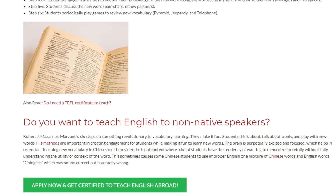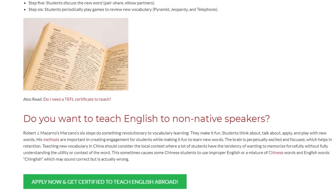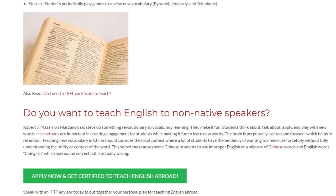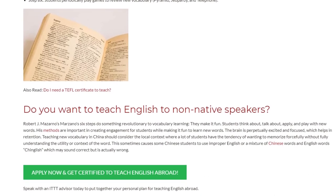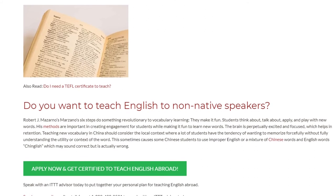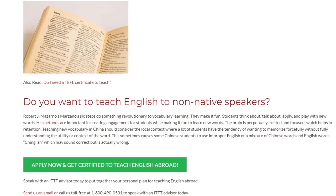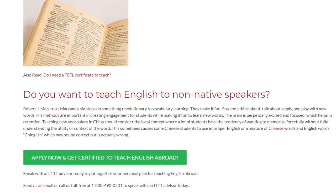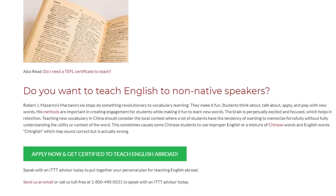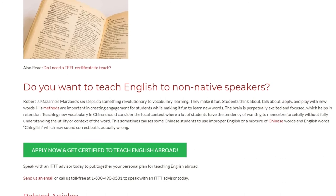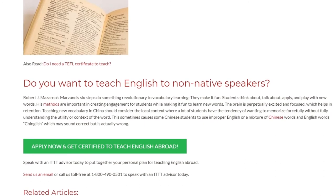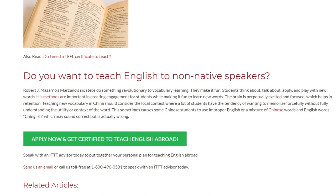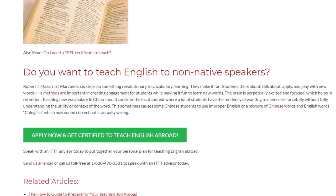The brain is perpetually excited and focused, which helps in retention. Teaching new vocabulary in China should consider the local context where a lot of students have the tendency of wanting to memorize forcefully without fully understanding the utility or context of the word. This sometimes causes some Chinese students to use improper English or a mixture of Chinese words and English words — Chinglish — which may sound correct but is actually wrong.